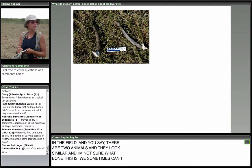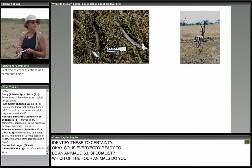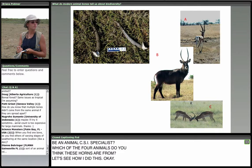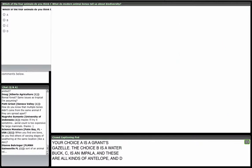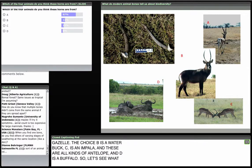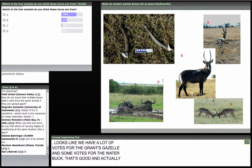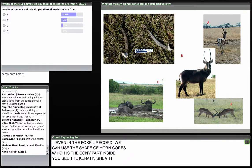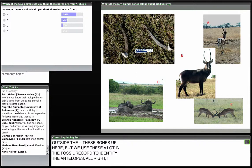Is everybody ready to be an animal CSI specialist? Which of the four animals do you think these horns are from? Your choices are: A — Grant's gazelle, B — waterbuck, C — impala, D — buffalo. These are all kinds of antelope. We have a lot of votes for Grant's gazelle, with some votes for waterbuck. You are right — 67% voted for Grant's gazelle, and that is exactly who those horns are from. Great job! Even in the fossil record we use the shape of horn cores to identify particular antelopes.